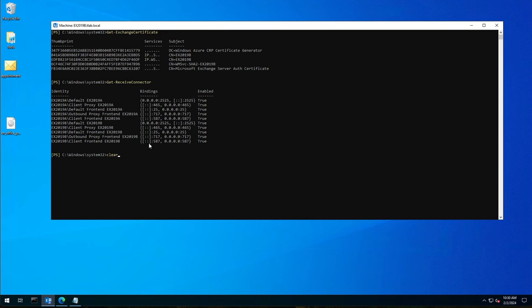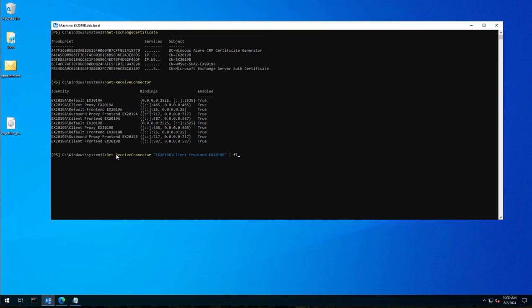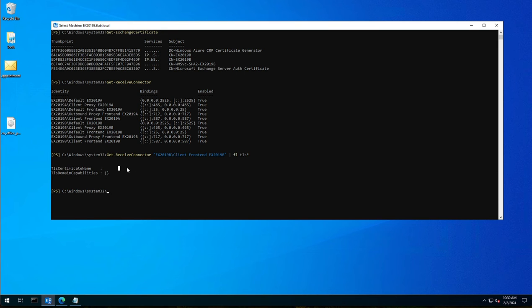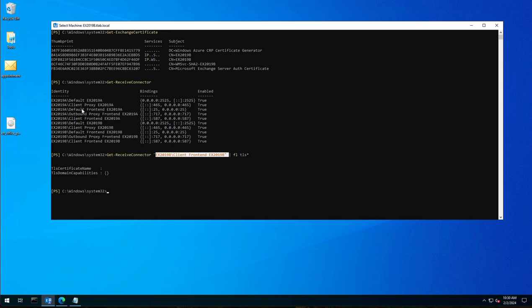And in this case we were going to work with the client front end. So if I go back to my command, you now type in the receive connector that you want to work with, the full name. So this is the identity. So get-receive connector in inverted commas, because if you don't put inverted commas it doesn't like the slash here and it's going to error out. And then you can pipe it to FL or you can do FL TLS star. And what we're interested in is we're interested in TLS certificate name. Now you can see that it is not set to anything. There's nothing being defined, nothing configured. It's not using anything at all. This receive connector I'm busy customizing but in your environment you'll obviously customize the one that is relevant to you.